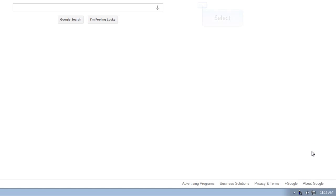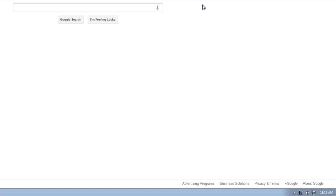So here we're going to go into VAC builder because we're going to do a couple things. So here we're going to profile attributes. This is where everything gets set to, what sets the PTT, the push to talk and whatnot.